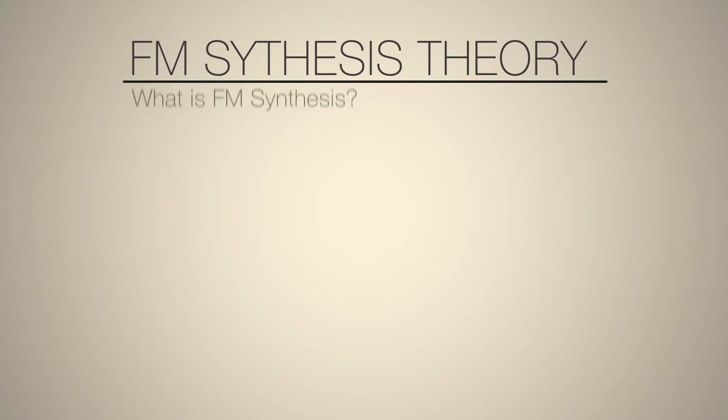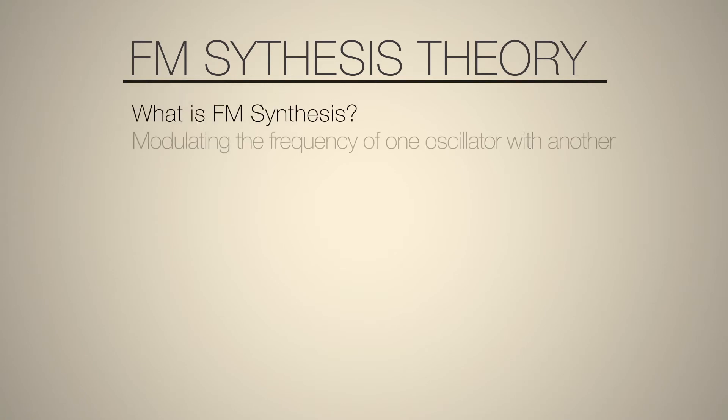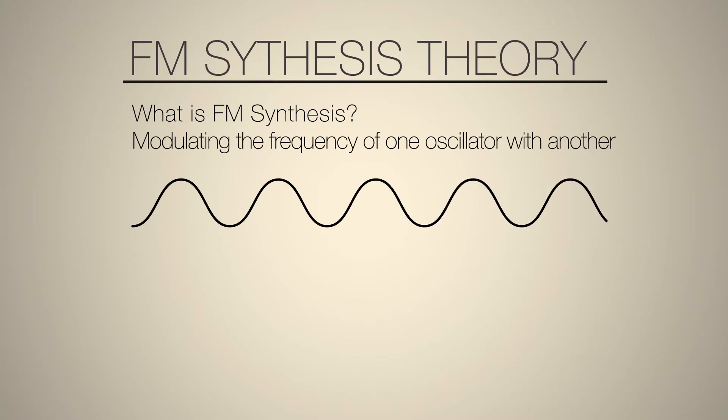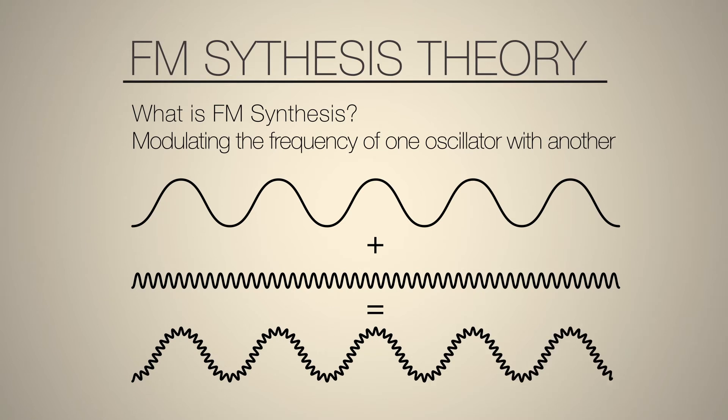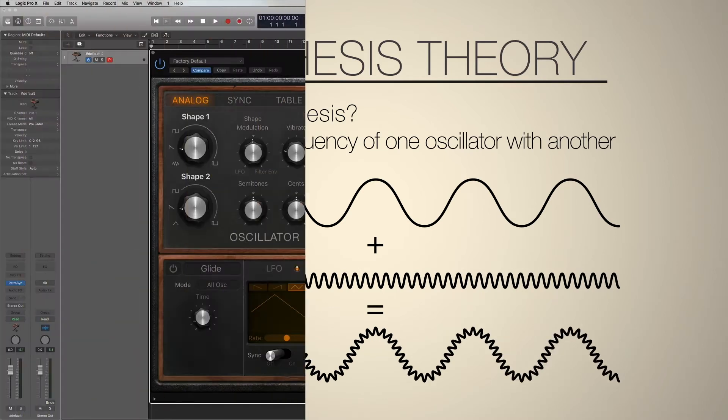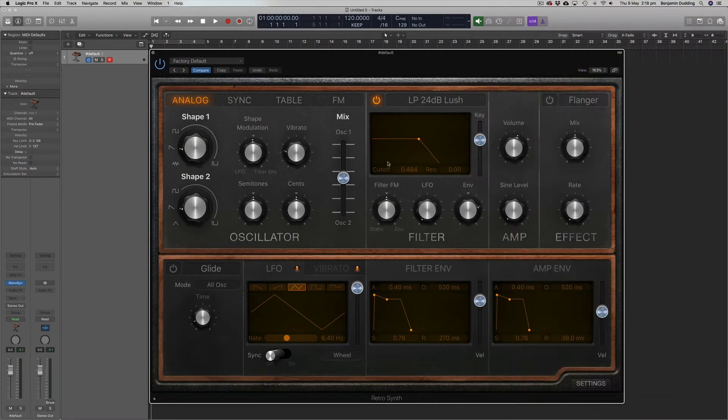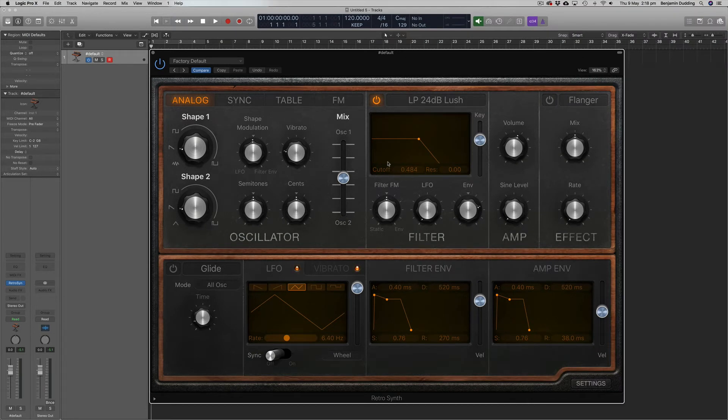So what is FM synthesis? Well, it's essentially modulating the frequency of one oscillator with another oscillator. We've actually already looked at a form of FM synthesis before using vibrato, and we already discussed that vibrato is basically changing the pitch or the frequency of an oscillator.